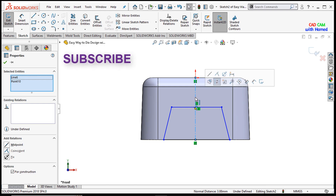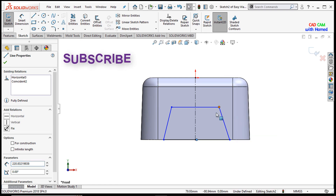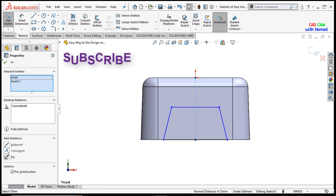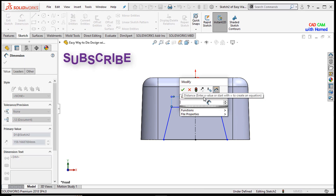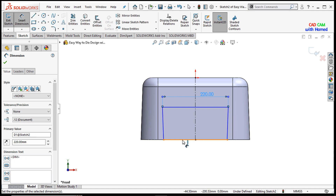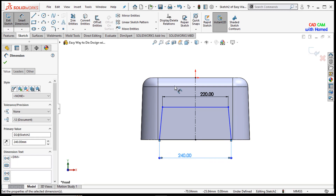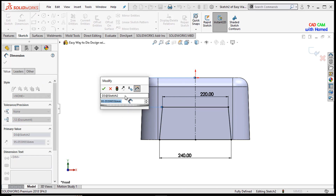I will make the relation vertical, select the midpoint of this line, press Control, select this line, and add the coincident relation. Similarly, select the midpoint of the other line, select this line, press Control, and make the relation coincident. Now I will give dimensions — 220 on both sides, 240, and 50 mm. Press OK.